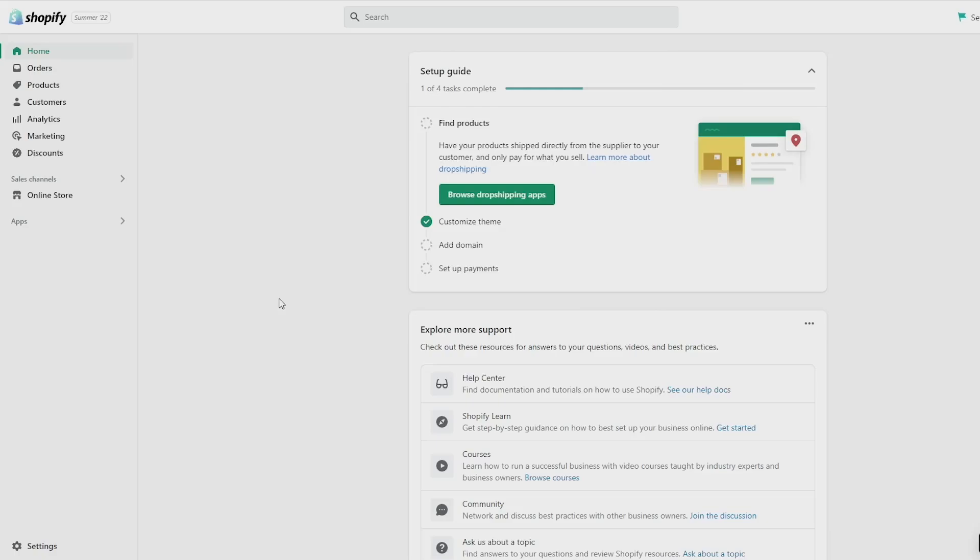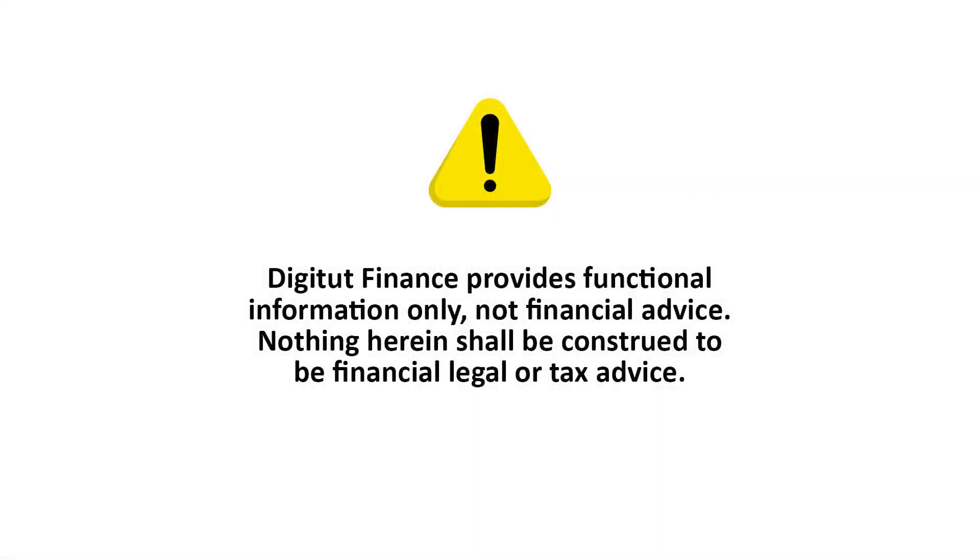In this video I'm going to show you how to cancel app subscriptions on Shopify and it's pretty easy and quick to do, so let's get started.